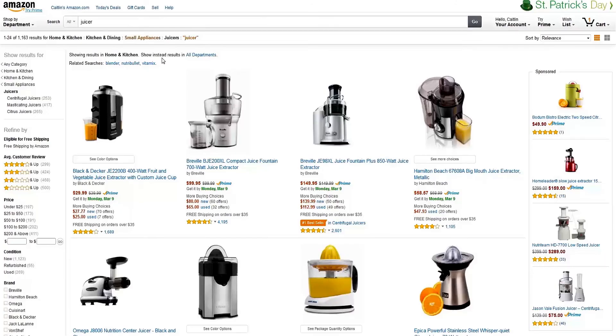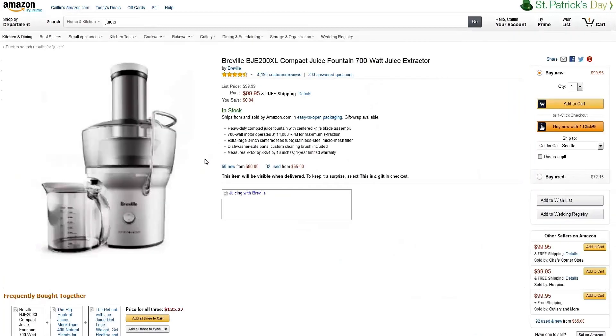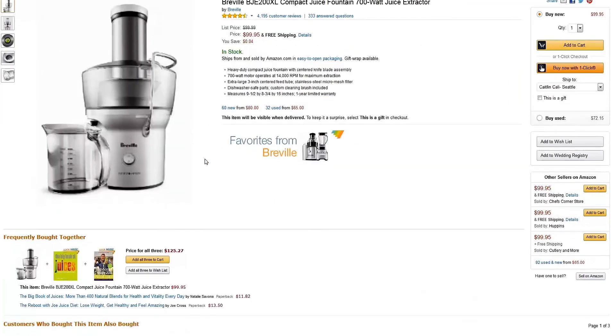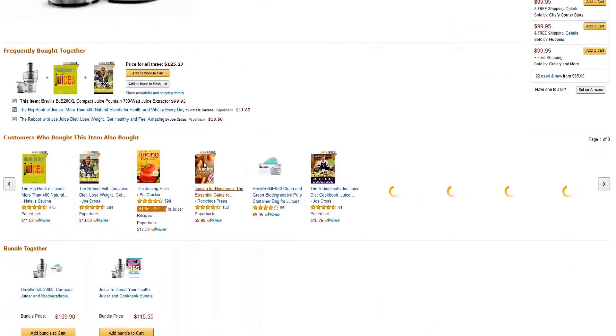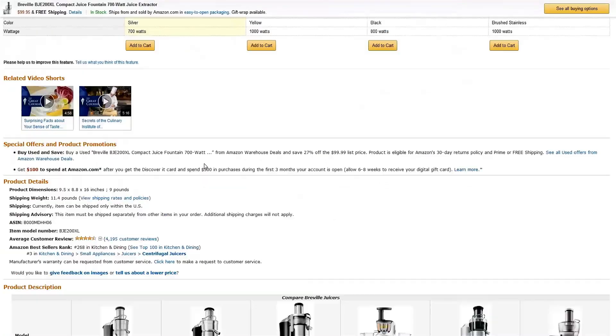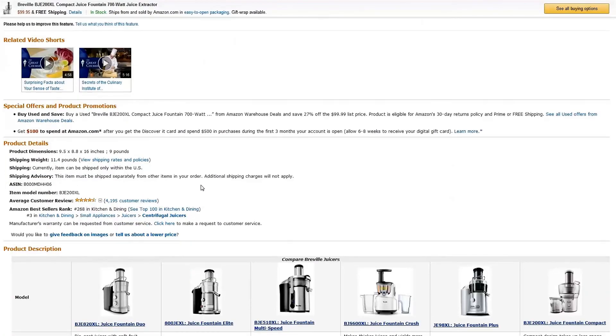The third way you can suggest changes is on the Amazon website. Simply locate your product, scroll down to Product Details, and click Update Product Info or Give Feedback on Images.